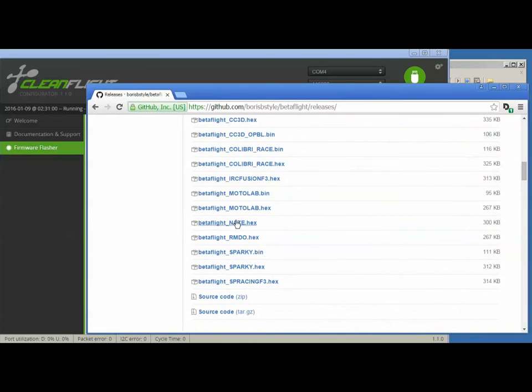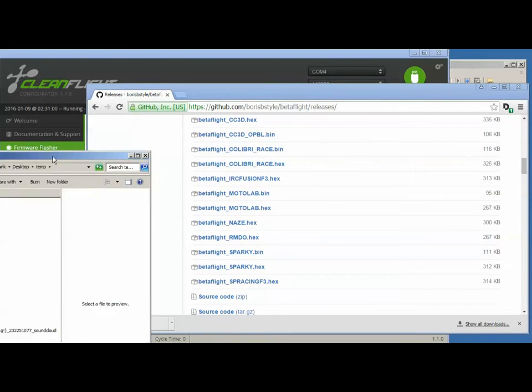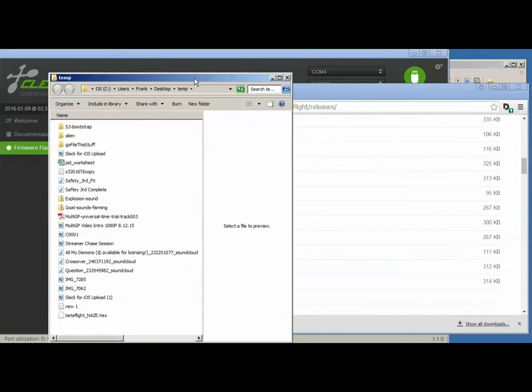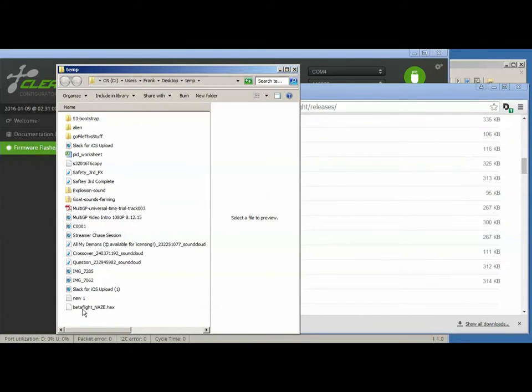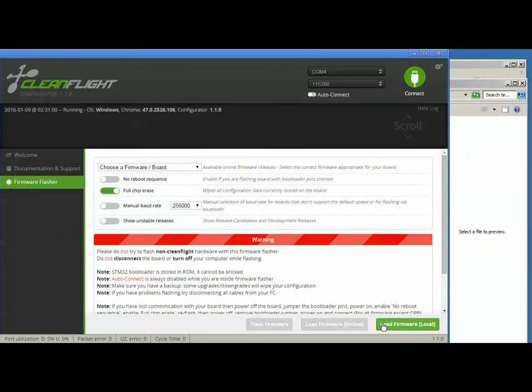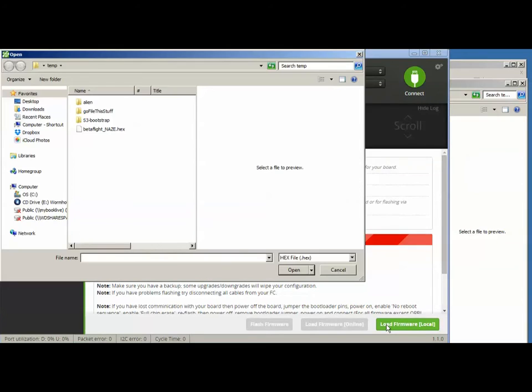Be sure you know where that hex file went. So go back to CleanFlight, click on Load Firmware, and you'll get prompted for the file, but you already know where it is. Just go ahead and open it.